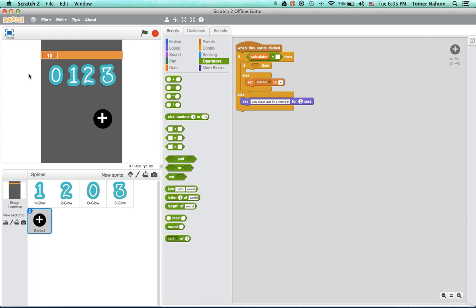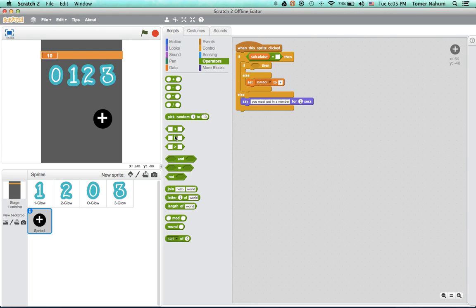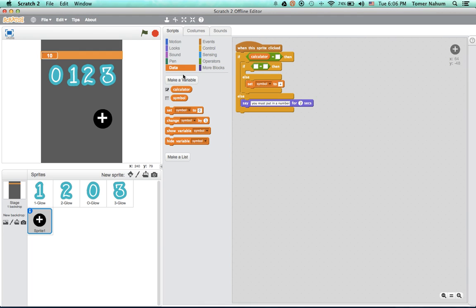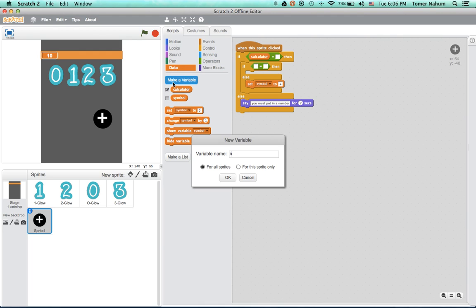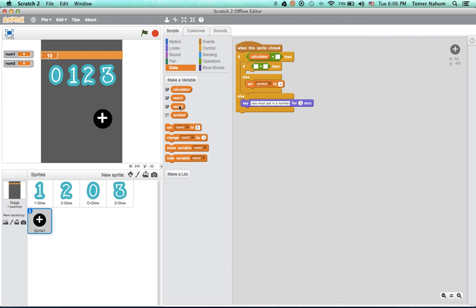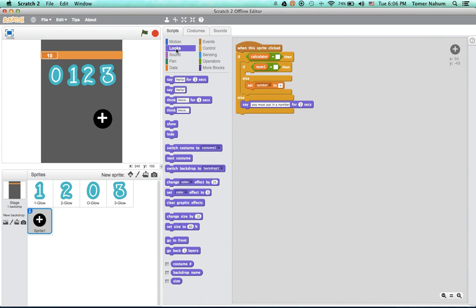So we want to do if, and we want to make two more variables actually, and it's going to be number one is the first number, and number two. And then you want to hide these. Okay, if number one equals nothing.